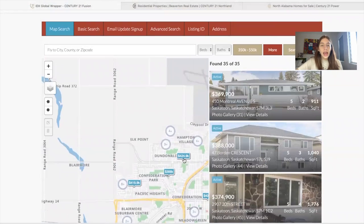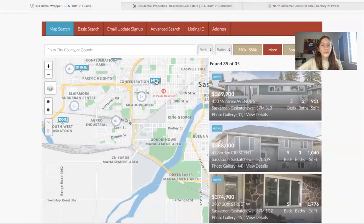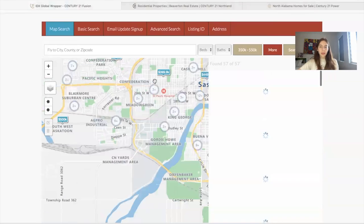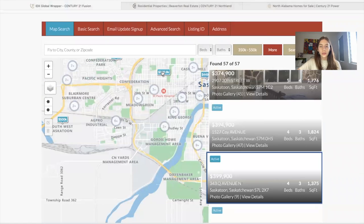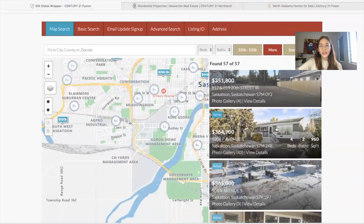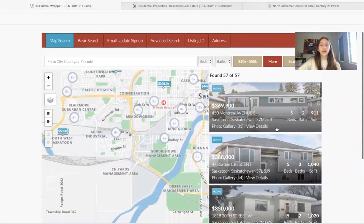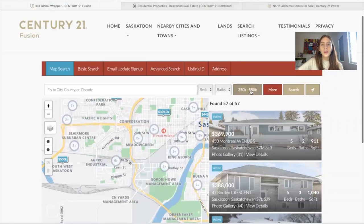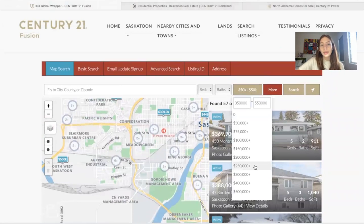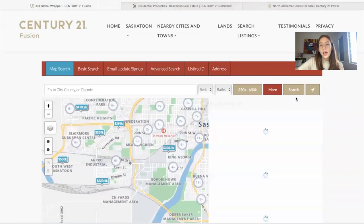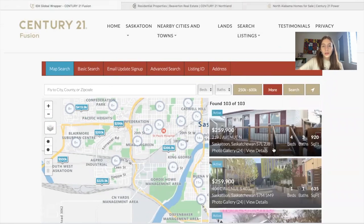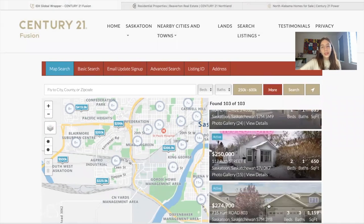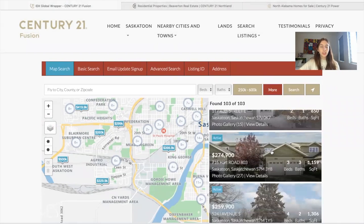How it works is you can scroll through the map, click on a property, and it will show you which property it is on the right side. These are large images. You can also make this smaller, set a price range, and set more filters. When you click on a property, it will take you to its details page.